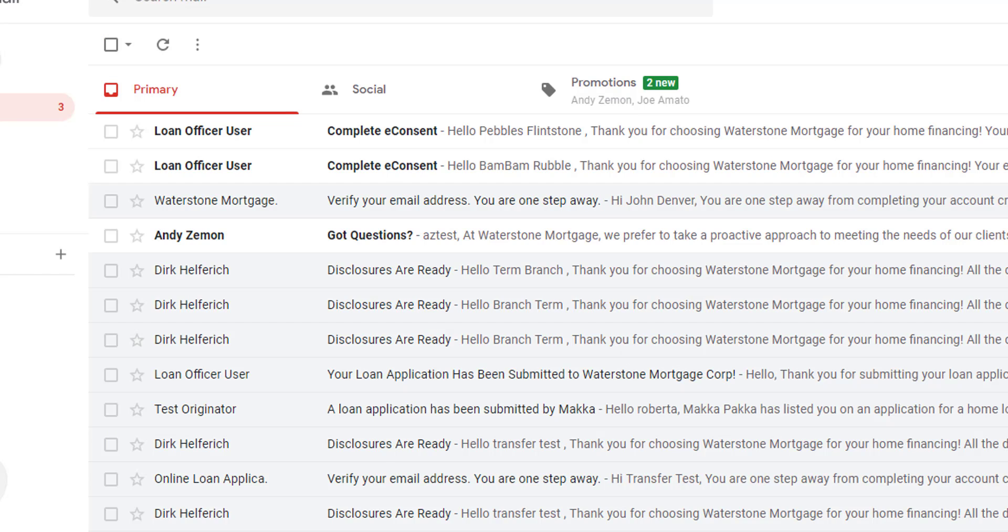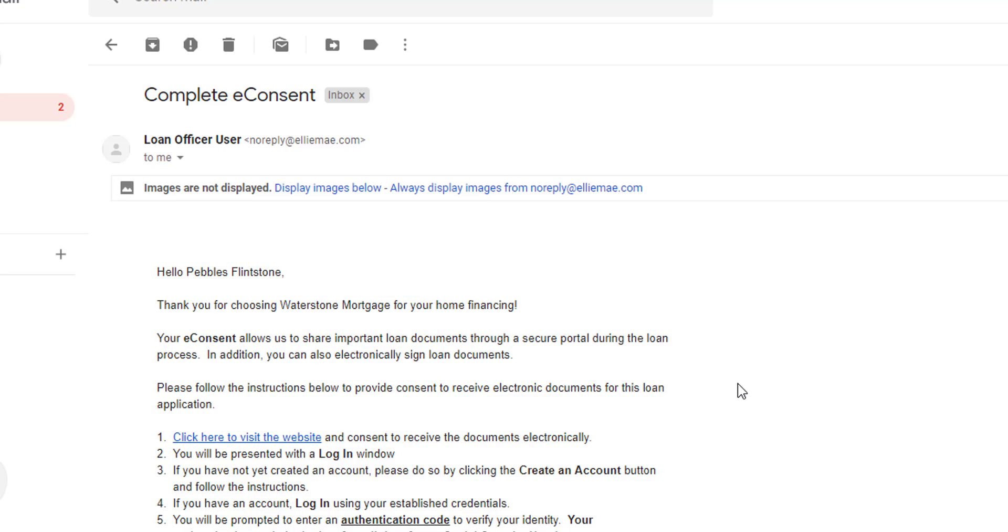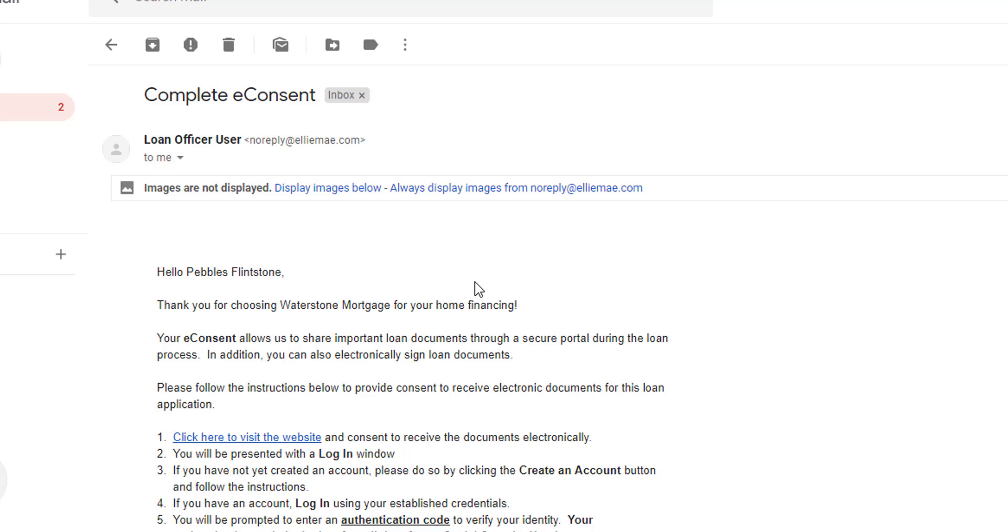The borrower will then receive two separate emails in their shared email inbox. It's very important that each borrower minds the salutation in each email so they can go in and create their borrower portal account and e-consent appropriately.